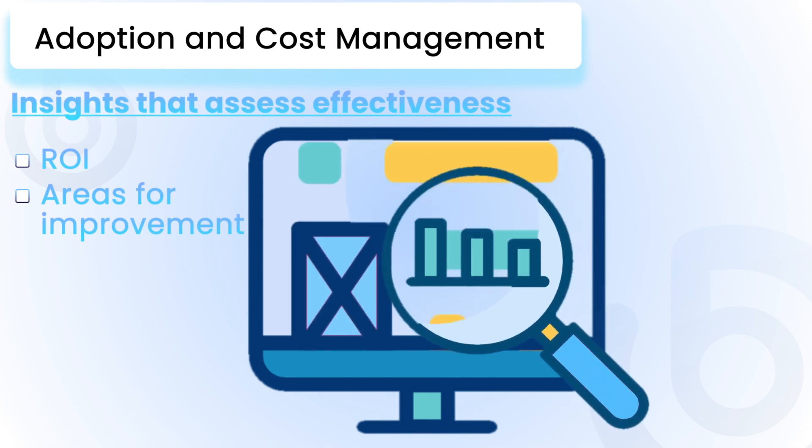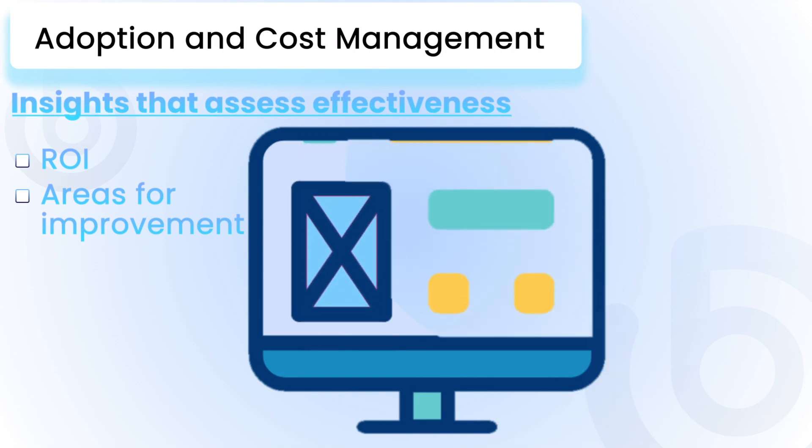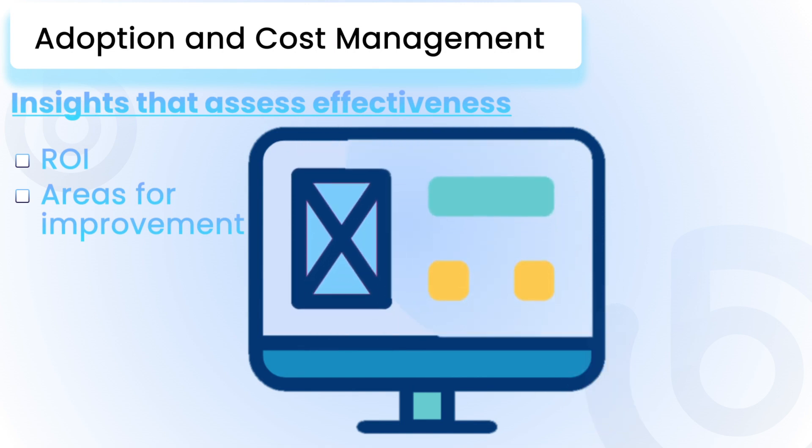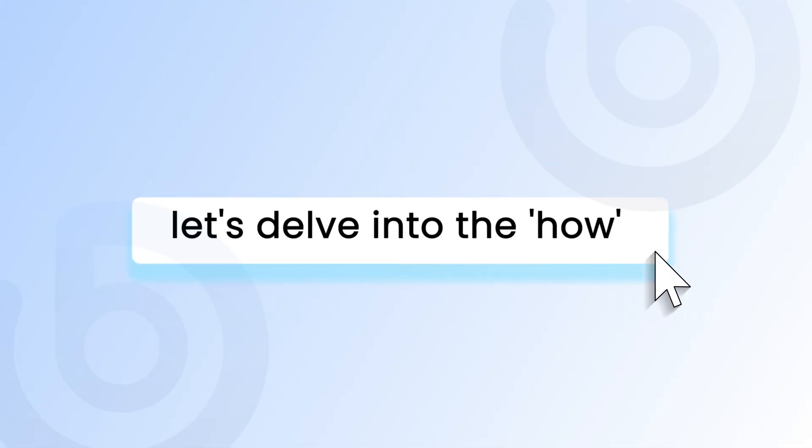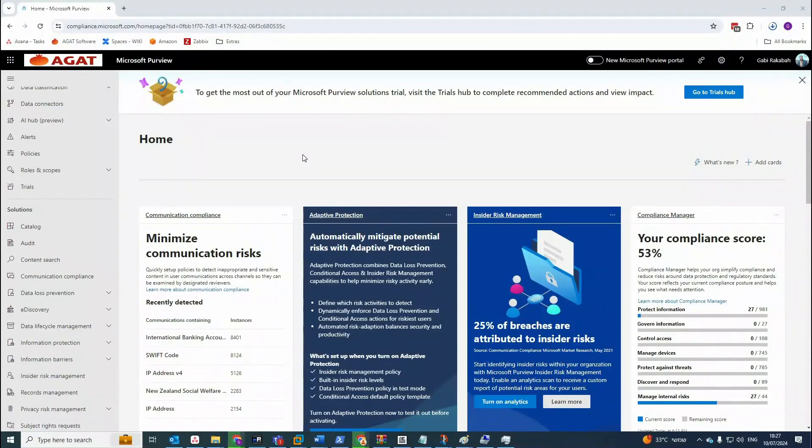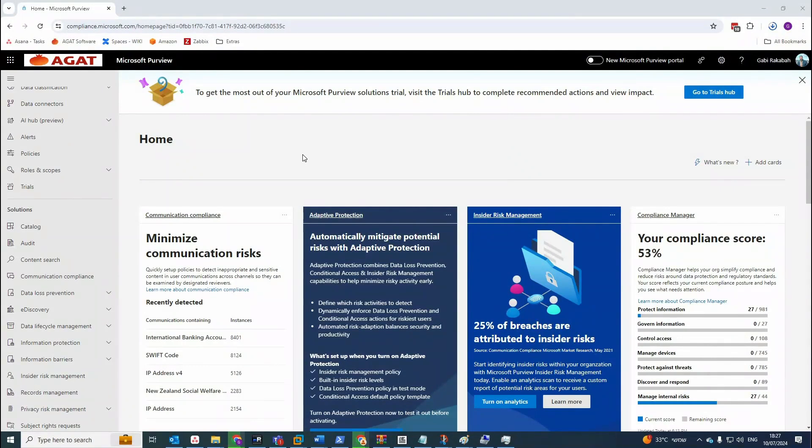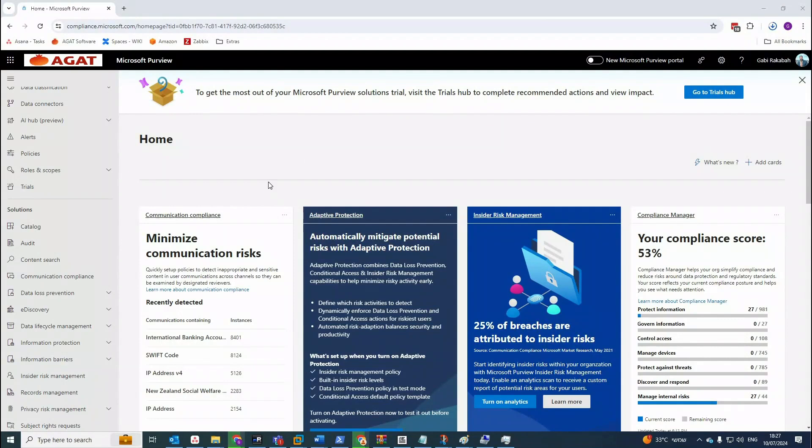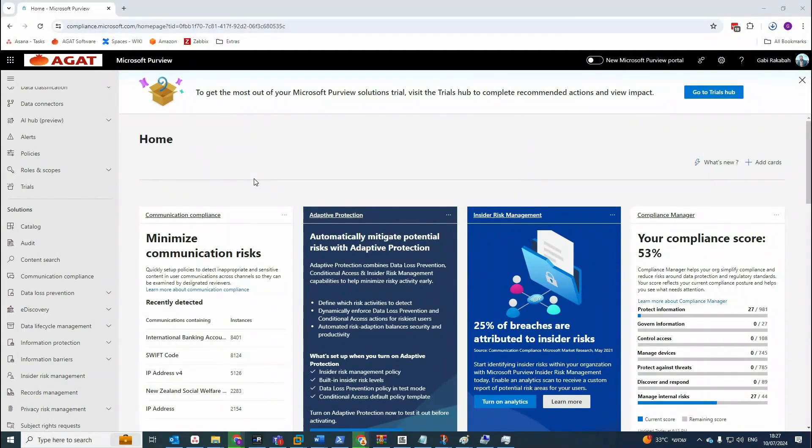Now that we understand the why, let's delve into the how of auditing Copilot interactions. Hi everyone. I'm going to explain to you how we can audit Copilot interactions. What's the way Microsoft is giving to us as administrators to find the interactions? I have tried many methods. Read a lot of blogs regarding how to audit Copilot.